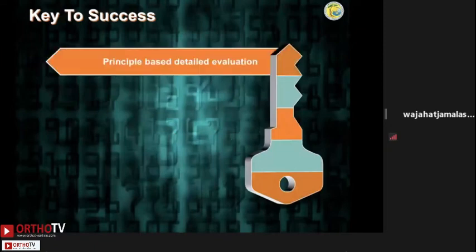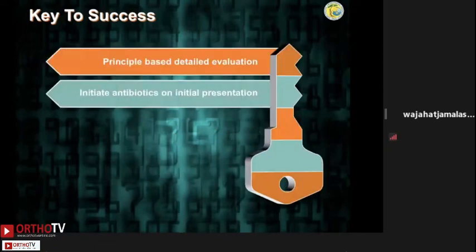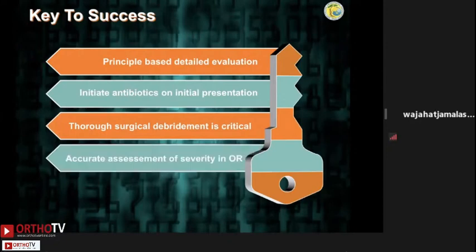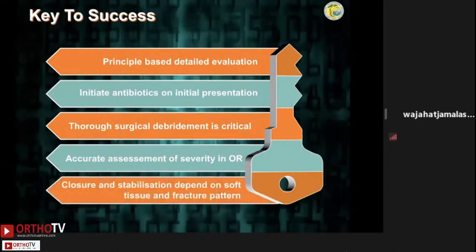In conclusion: follow principle-based evaluation, initiate antibiotics as soon as possible, do a thorough surgical debridement — don't leave it to your junior. Accurate assessment of the severity of injury will give you an idea of the final outcome. Closure and stabilization should depend on the soft tissue status and the fracture pattern. Thank you for your attention.